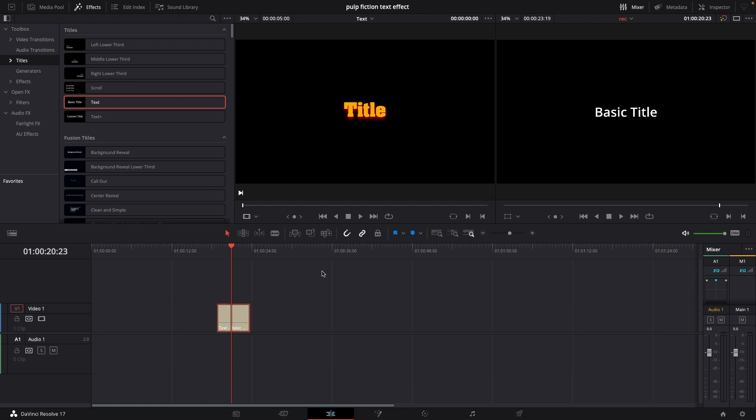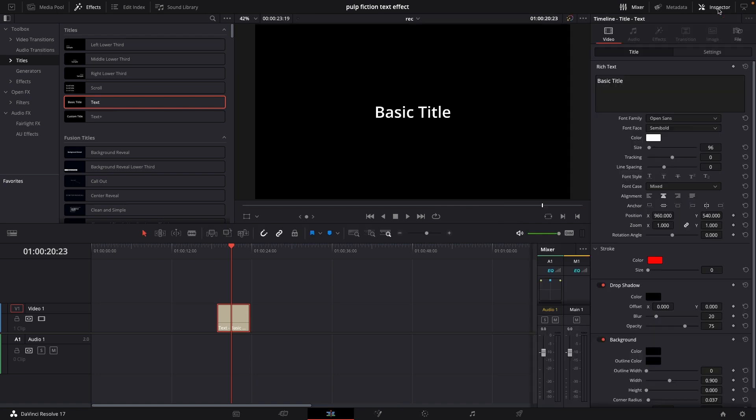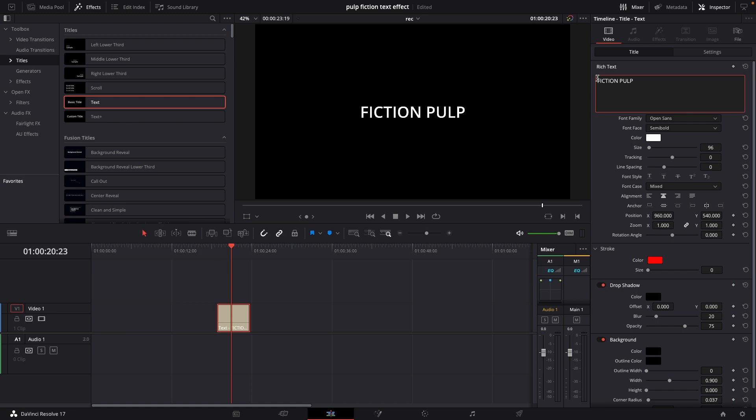So the text which we have the basic of here is inspired by Pulp Fiction, so this is how to do a Pulp Fiction inspired title text. So we'll go up to the inspector with the text selected and I'm just going to put in another text here like that Fiction Pulp and I'm going to put this down on the second line.